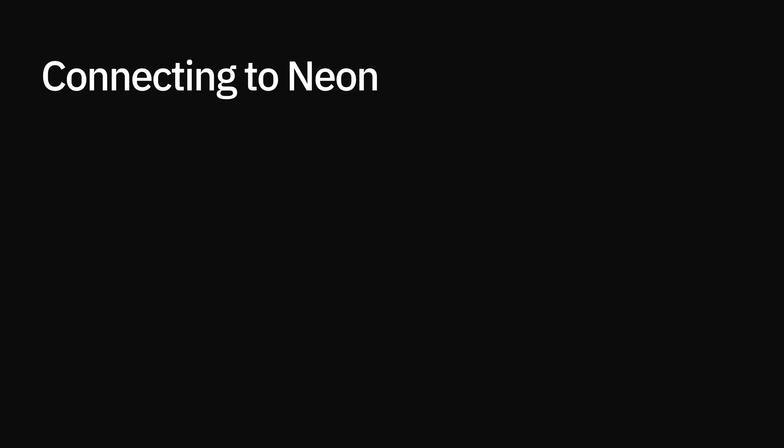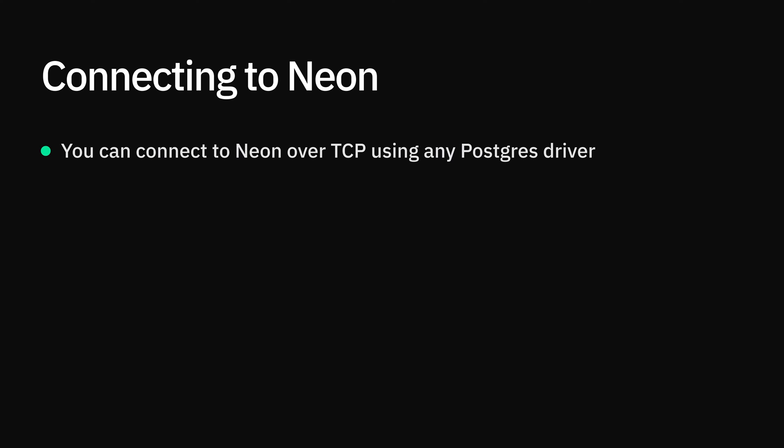You can deploy your applications in a traditional way, and connect to Neon over TCP using any Postgres driver. However, increasingly more teams are leveraging edge deployments where they cannot establish a direct TCP connection.